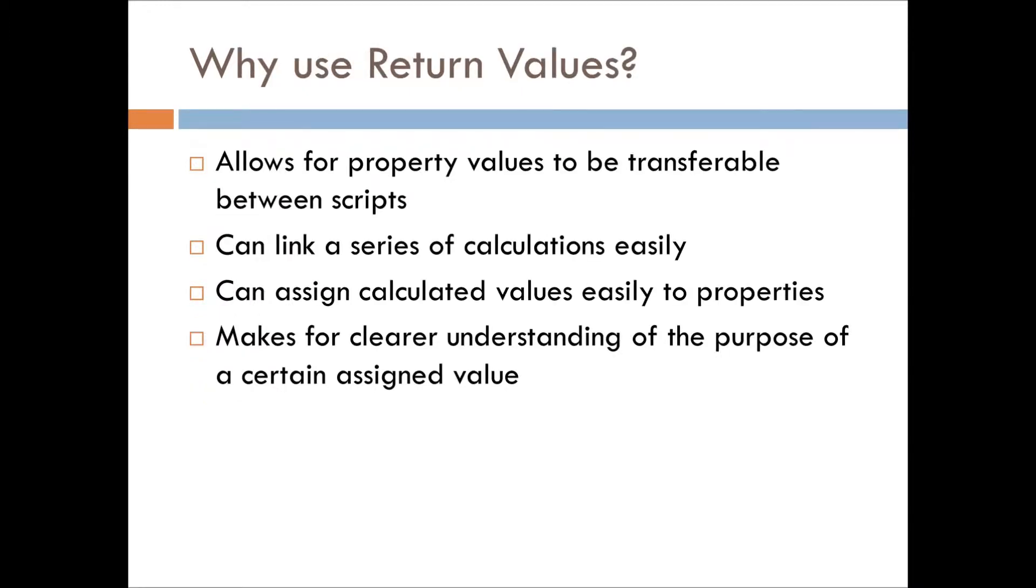So, why would you use return values? It allows for property values to be transferable between scripts, which is really useful.